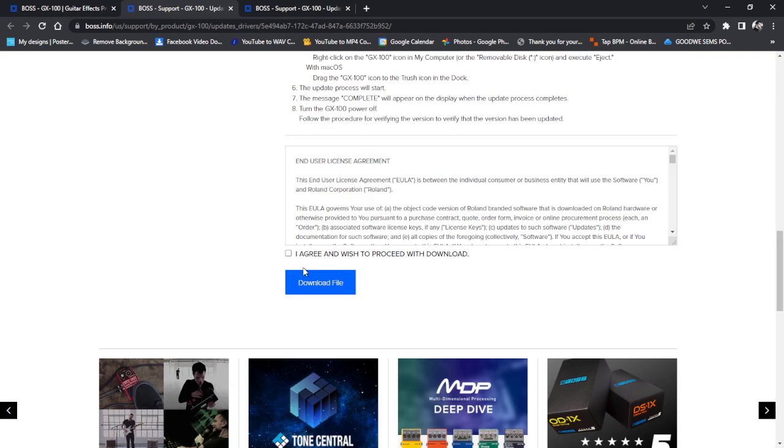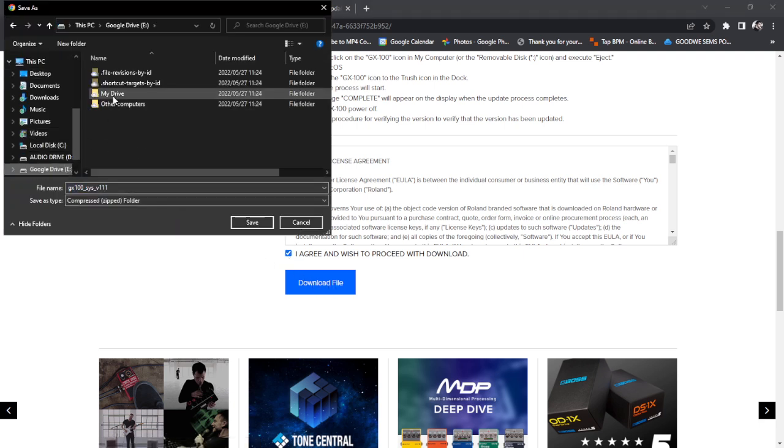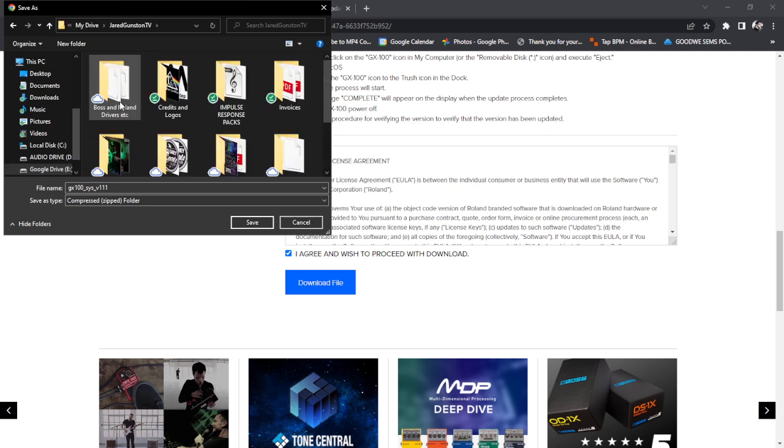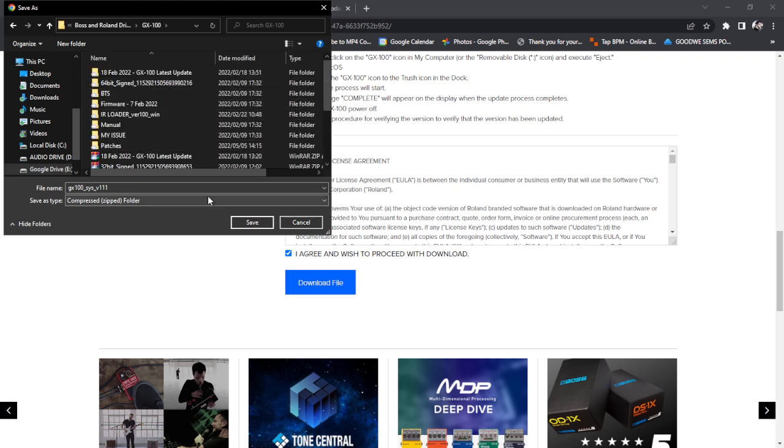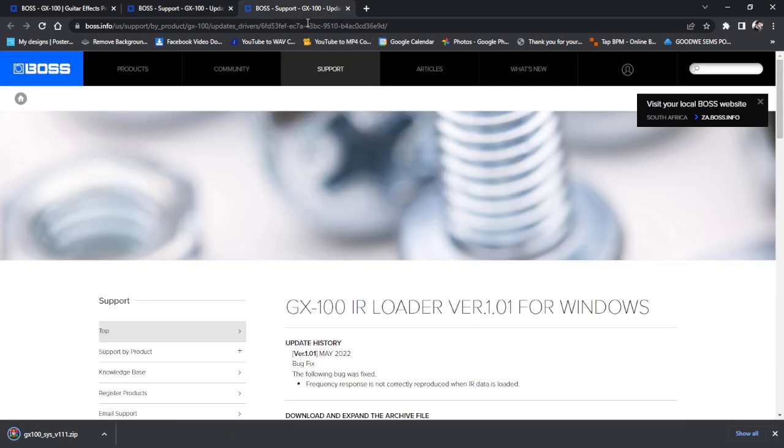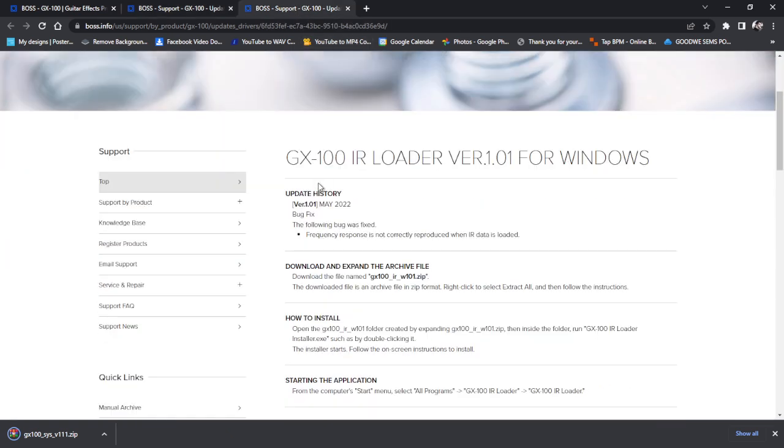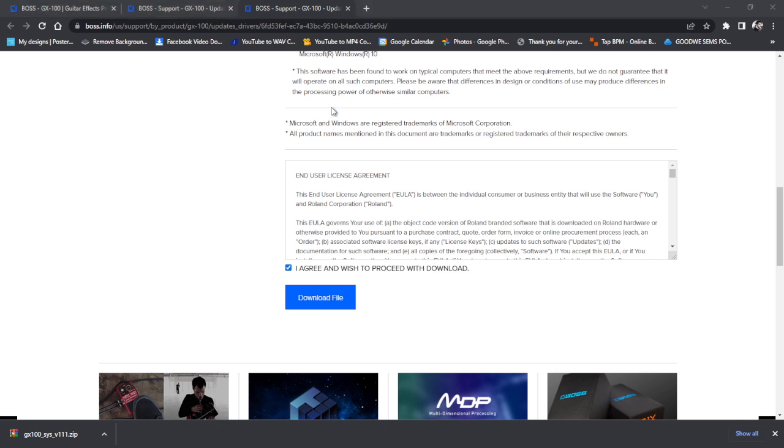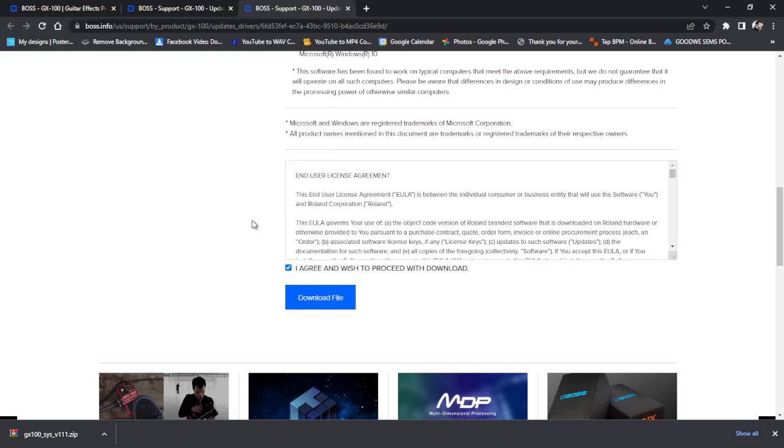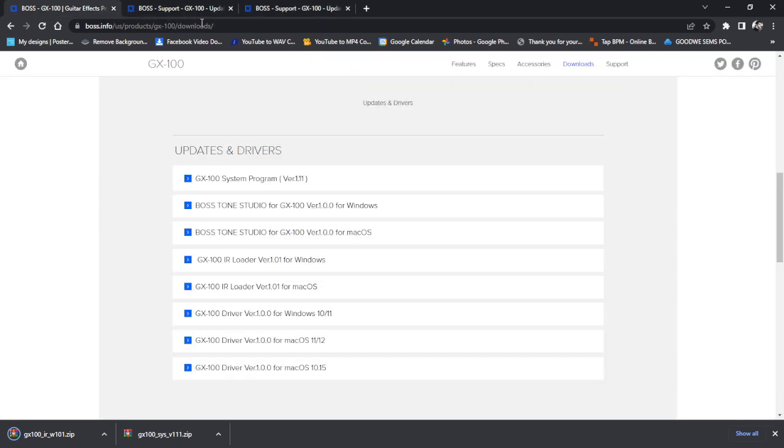So we scroll down, we click agree and wish to proceed. I'm going to go ahead and throw this straight onto my Google Drive. GX100, save. Same for the IR loader. And I'll be able to tell if my version is new or old. GX100, save. Okay, so that is new.